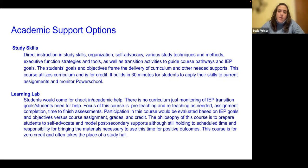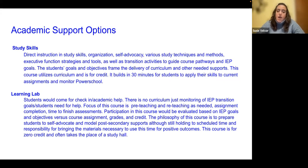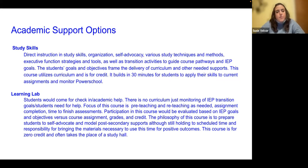We also have the learning lab. This is not for credit, so there is no curriculum attached to it. It typically takes the place of a study hall for a student. They go to a classroom with a special ed teacher — again, a maximum of 14 students — and we go through students' PowerSchool, do some transition assessments and interest inventories. But this is really designed to help them keep pace in their classes, help them with homework, projects, reteaching, and just overall checking in on their coursework.